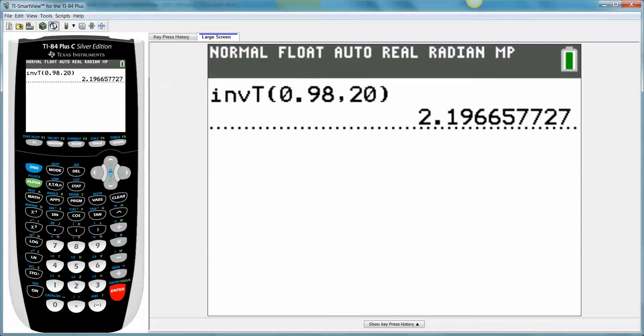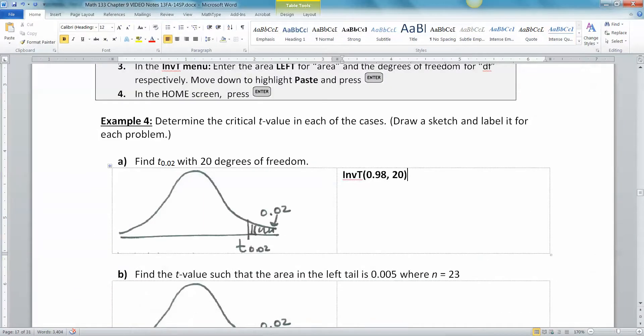And there it finds it, so 2.197. And there's your result.